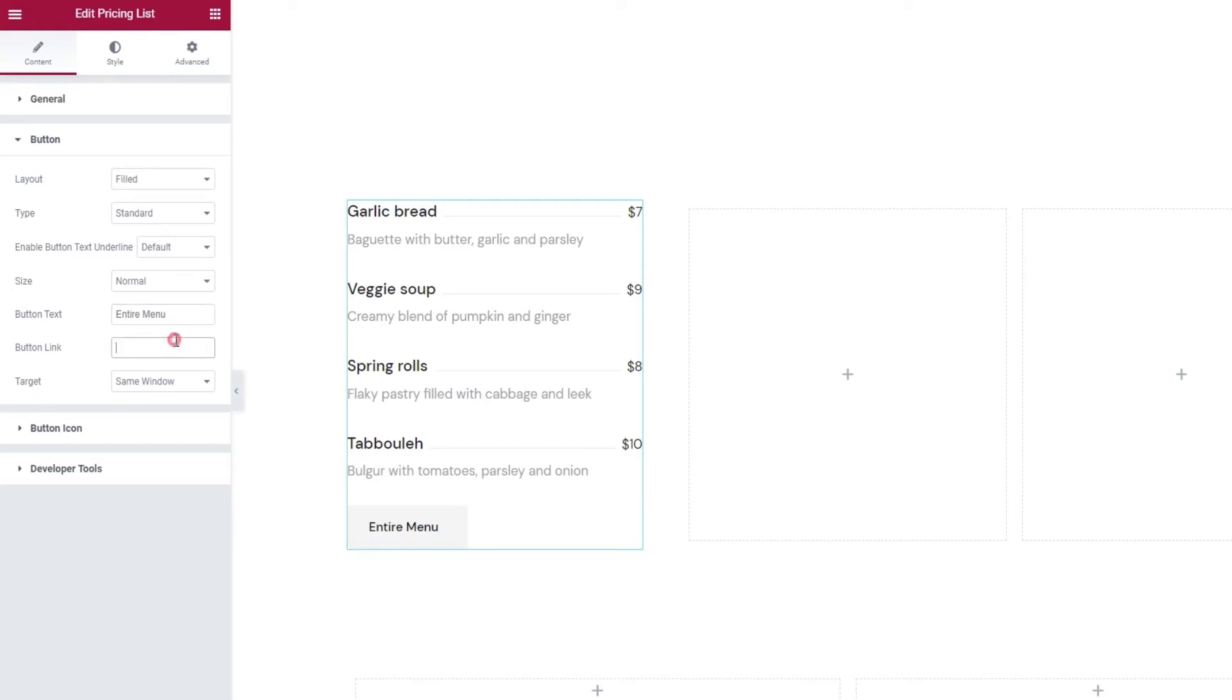Right under this is the field where we add the link for our button. You should use the URL of your menu page or your services page or whatever else that works for your site. Since this is a demo, I'll just set a hashtag, which will create a link to the page we're currently on.